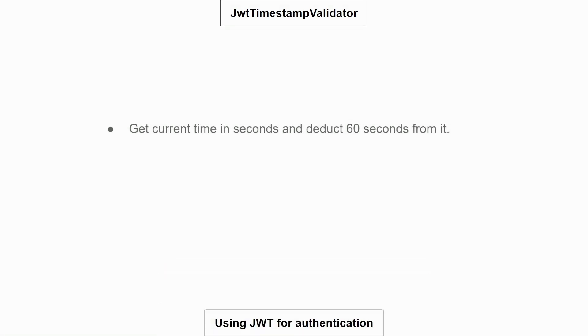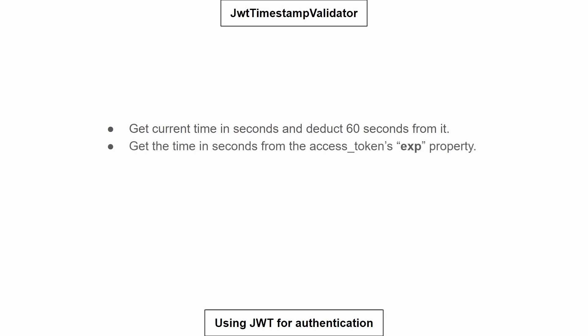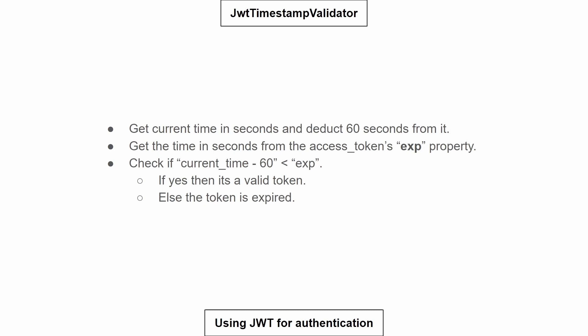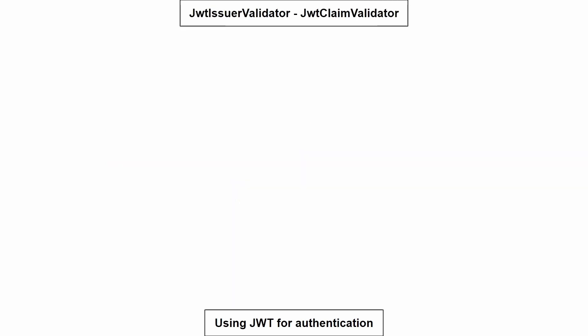The JwtTimestampValidator gets the current time in seconds and subtracts 60 seconds from it — in effect adding one extra minute of validity to the access token. So if the access token validity is 30 minutes, the JwtTimestampValidator validates for 31 minutes. It then gets the value of the 'exp' property from the access token and checks if (current time minus 60 seconds) is less than the expiry value. If less, the token is still valid; if equal to or greater, the token is expired and an error is sent.